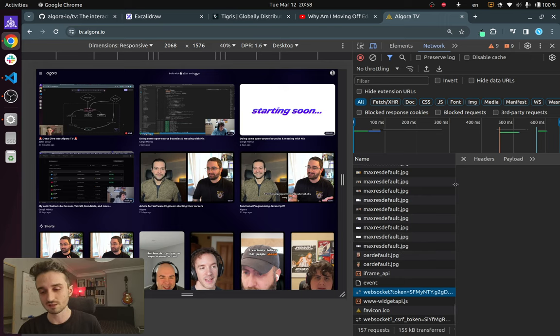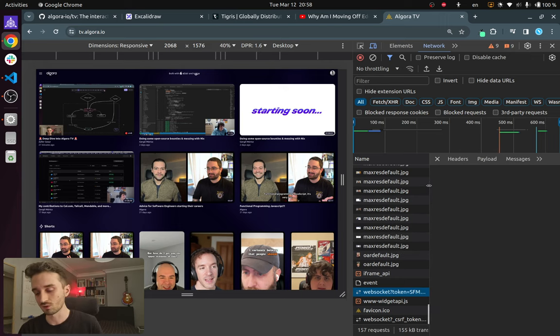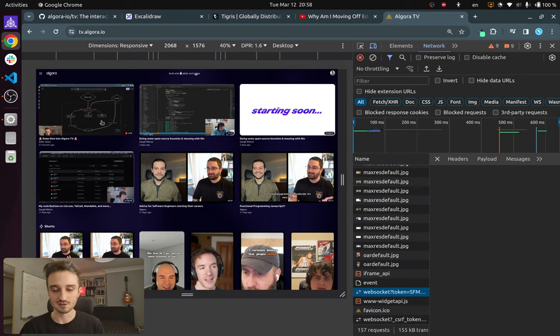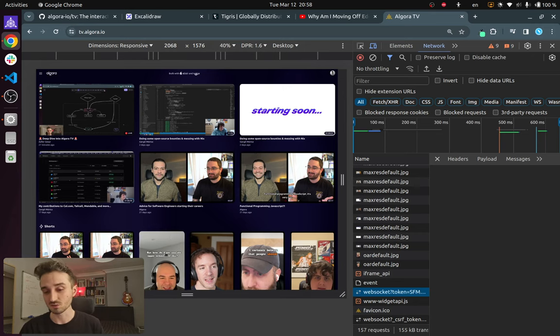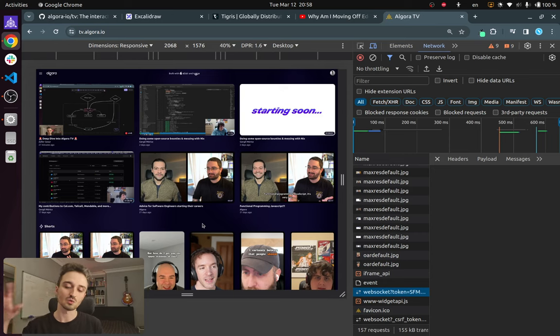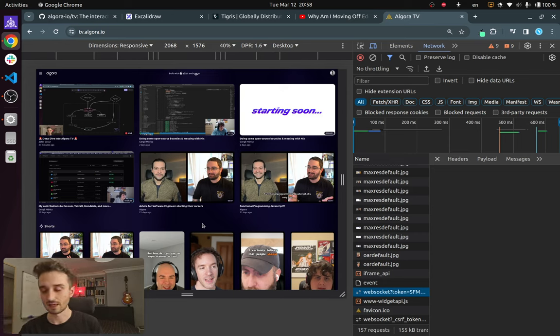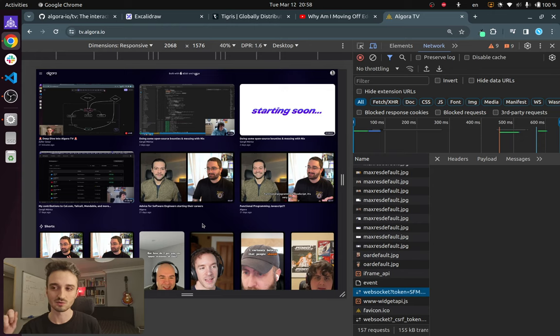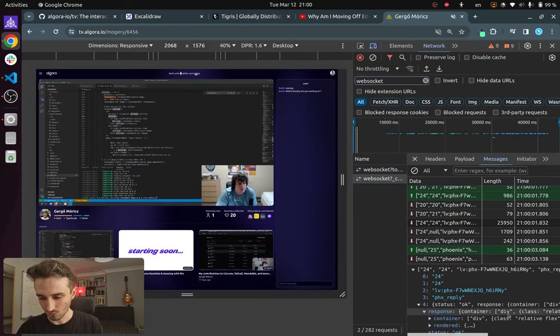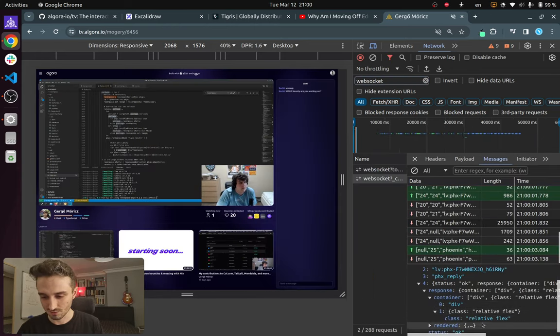So this WebSocket is responsible for listening to user actions on the page and then storing a state for that. And depending on these actions, pushing a diff back to the user, only the diff that needs to change on the page.